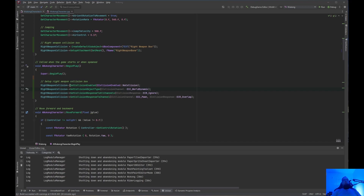Then SetCollisionResponseToChannel — that would be ECollisionChannel ECC_Pawn, ECollisionResponse ECR_Overlap. Basically what this is doing is we only want to have the collision hit for a Pawn. So the RightWeapon SetCollisionEnabled to NoCollision, CollisionObjectType is WorldDynamic, SetCollisionResponseToAllChannels to ignore, and SetCollisionResponseToChannel for ECC_Pawn with ECR_Overlap — so when it overlaps, it's going to respond. Let's go ahead and compile this and jump into the Editor.